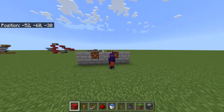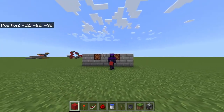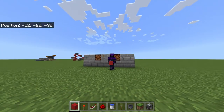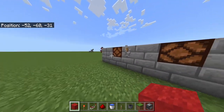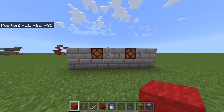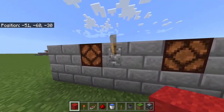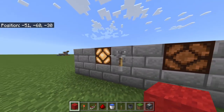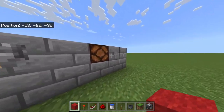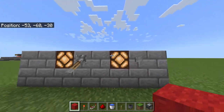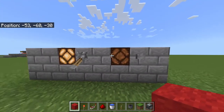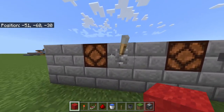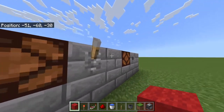Hello everyone and welcome back to another quick redstone guide. In today's video we're going to be taking a look at the difference between a redstone signal like this — a constant signal — and a redstone pulse where it just flashes like that.